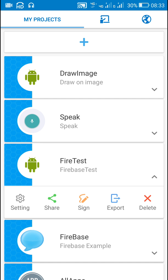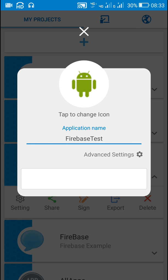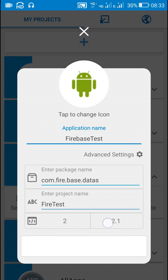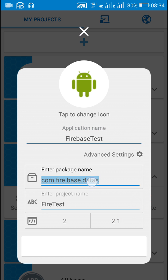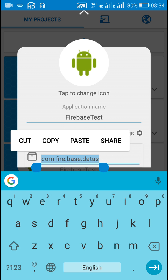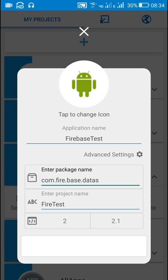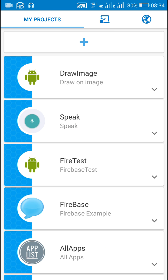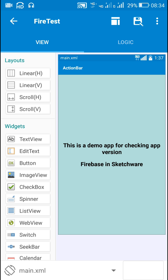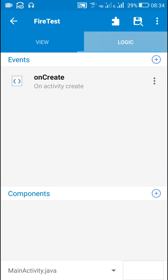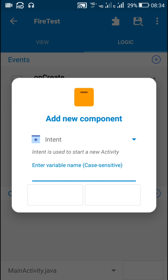Here I have this app called Firebase Test, for which the version is 2.1 at present. This is its package name. I have already registered this app on Firebase and I will be using Firebase to check for the latest version of this app.